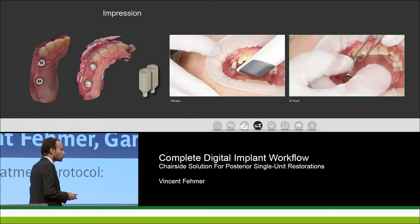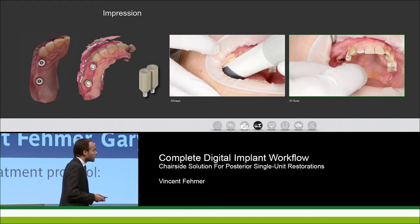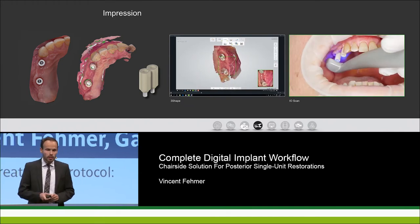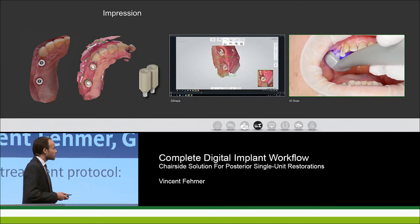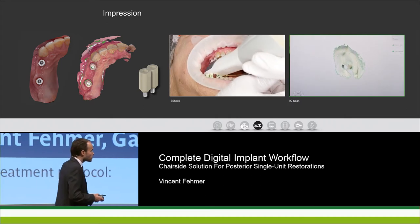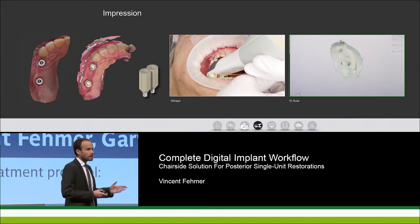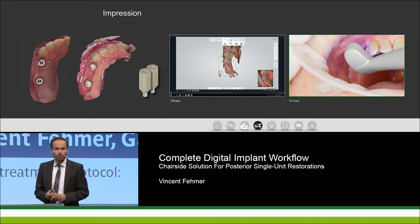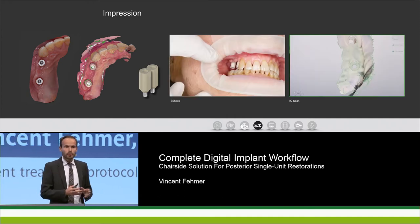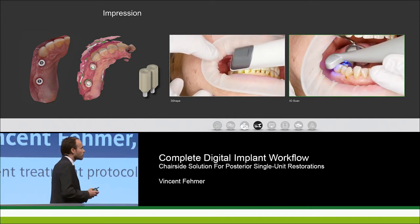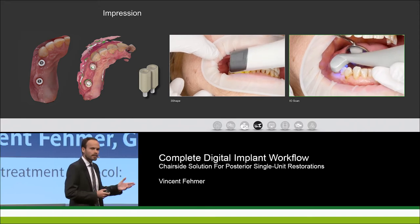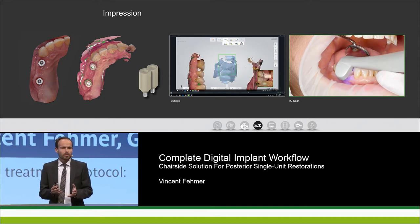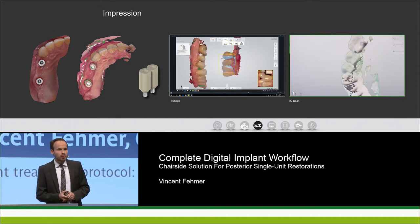On the right-hand side of the screen you see two scans we performed: on the far right the IO scan, and in the center the 3Shape scan after placing the scan bodies and capturing the emergence profile. You see immediately the different appearance: the center scan includes color rendering, while the right-hand side shows more of a green-and-white picture. To be honest, you don't necessarily need the colors, but patients love it.